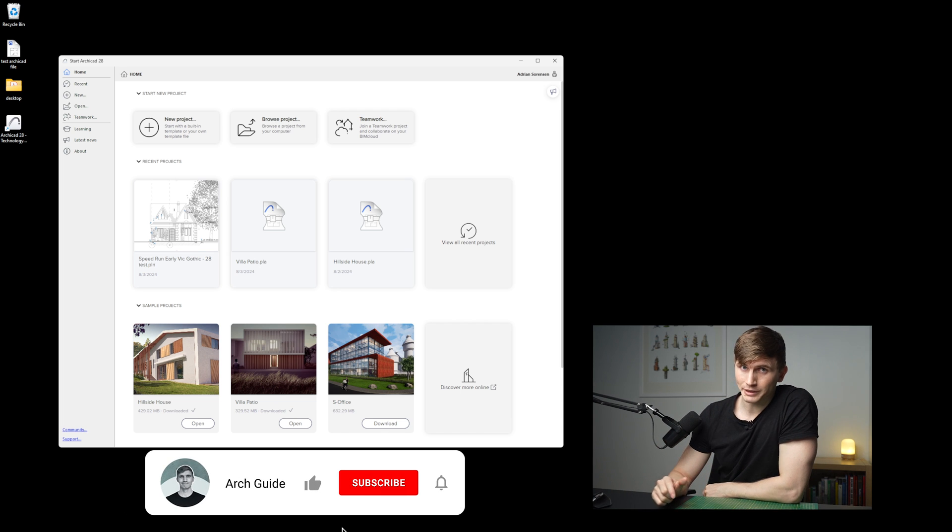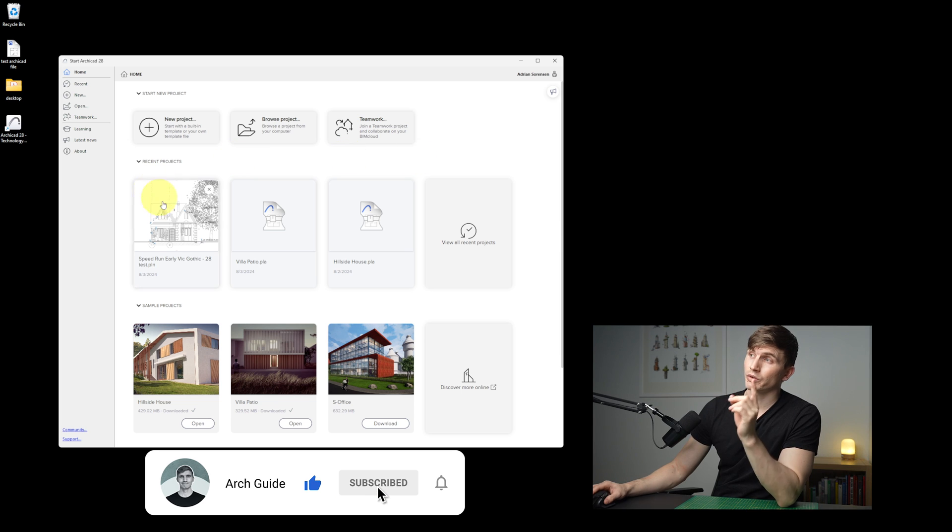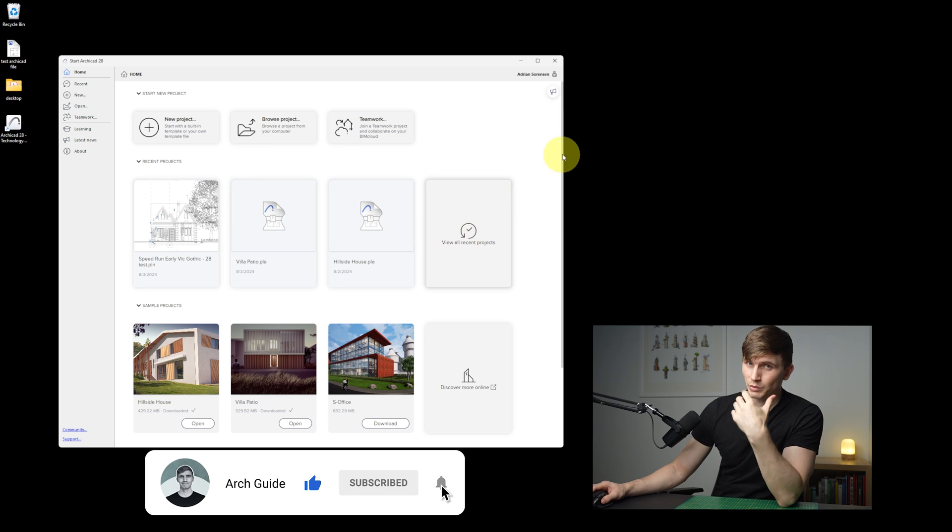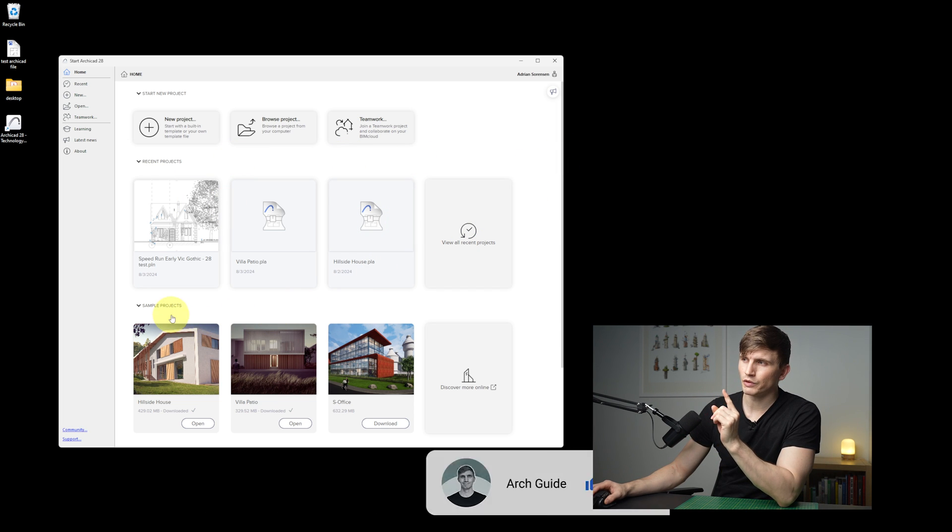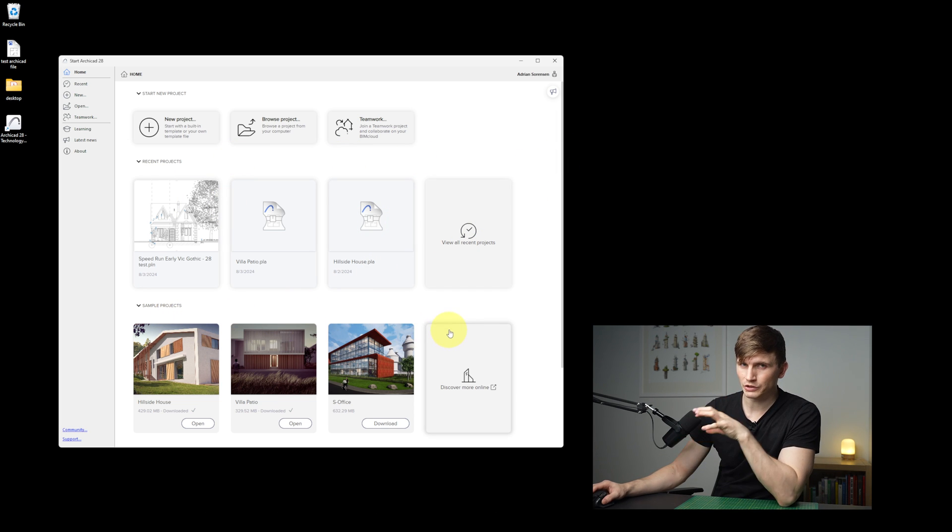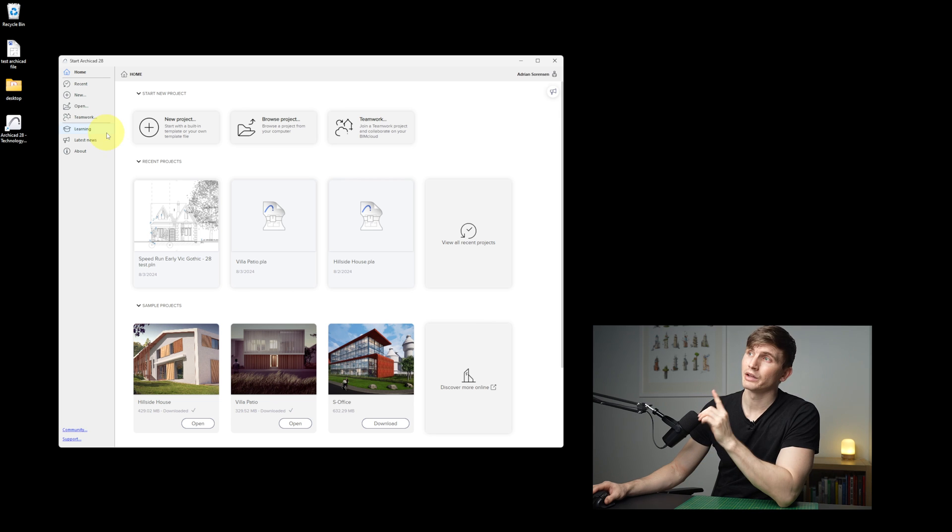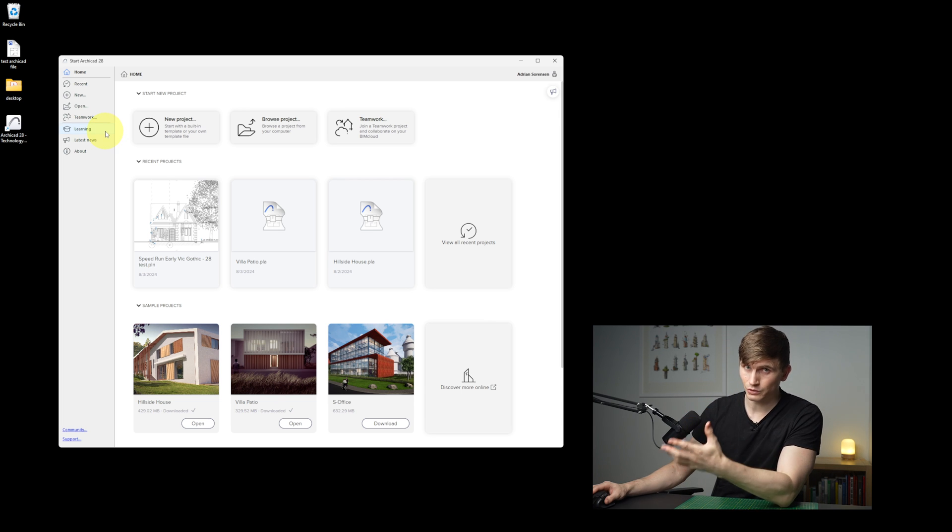When we open up ArchiCAD 28 you'll see a new home screen with our recent projects just like some of the previous opening screens, but in this version we've also got sample projects just below as well as links to learning and the latest news.